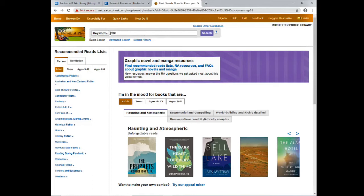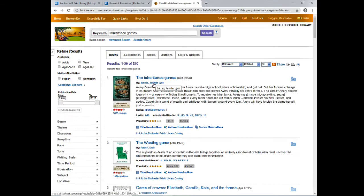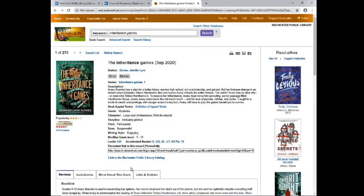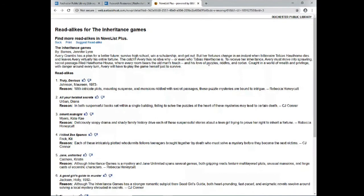I've recently read the book Inheritance Games by Jennifer Lynn Barnes, so I'm going to search for that title. The book I read was this one by Jennifer Lynn Barnes, so I'm going to click on that. Now on this page I can see more about the book, and on the right-hand side I can see read-alikes to that book. If I click View All, I'll be provided with a list, and what's great is it gives you the reason why it was suggested as a read-alike to that particular book.